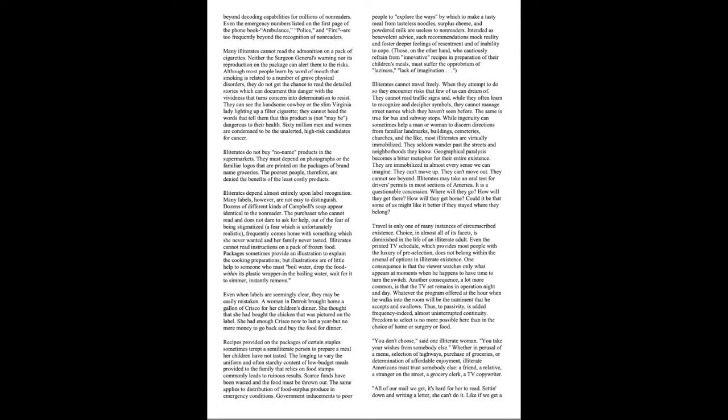Illiterates cannot travel freely. When they attempt to do so, they encounter risks that few of us can dream of. They cannot read traffic signs, and while they often learn to recognize and decipher symbols, they cannot manage street names which they haven't seen before. The same is true for bus and subway stops. While ingenuity can sometimes help a man or woman to discern directions from familiar landmarks, buildings, cemeteries, churches, and the like, most illiterates are virtually immobilized. They seldom wander past the streets and neighborhoods they know. Geographical paralysis becomes a bitter metaphor for their entire existence. They are immobilized in almost every sense we can imagine. They can't move up. They can't move out. They cannot see beyond.